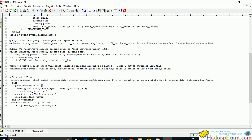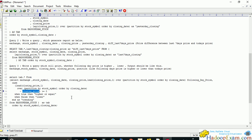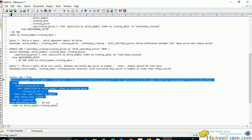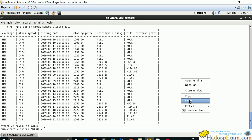Using a CASE statement: if LEAD (following day price) minus today's closing price is greater than or equal to zero, we say 'following day price is higher'; otherwise it is 'lower than today's price'. We name this column 'trending'. This becomes another sub-query and we execute it.